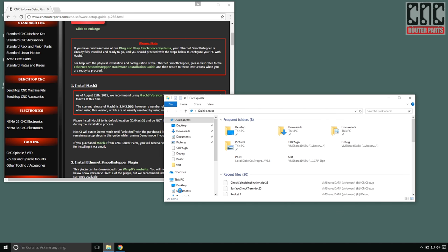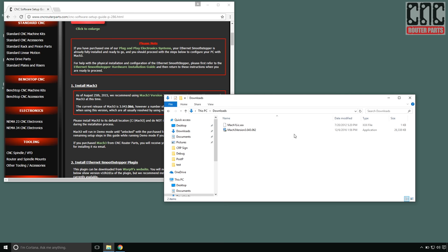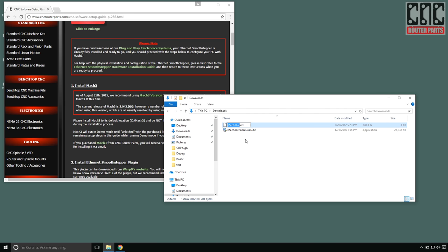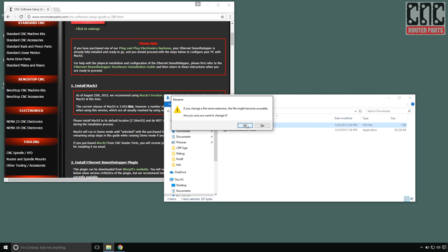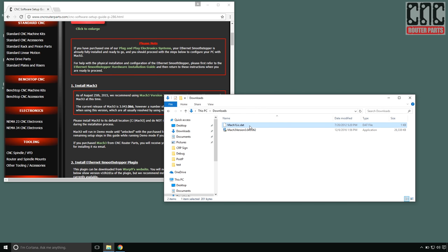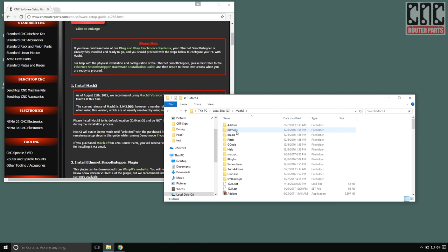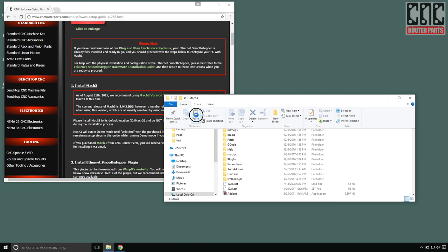Next I'll find my Mach 3 license file. This is typically delivered via email. I'll rename the license file from .xxx to .dat. I'll copy my license file and then navigate to the Mach 3 installation directory and paste it here.